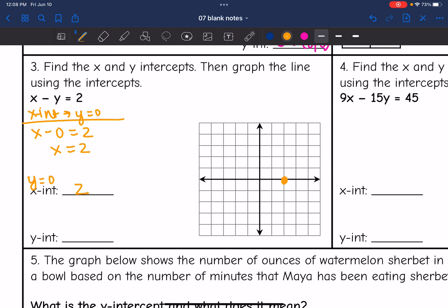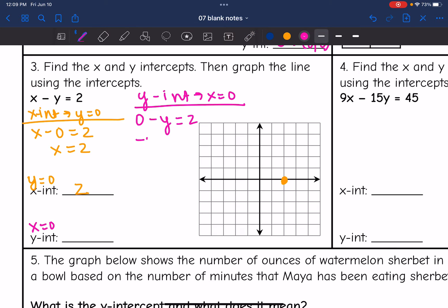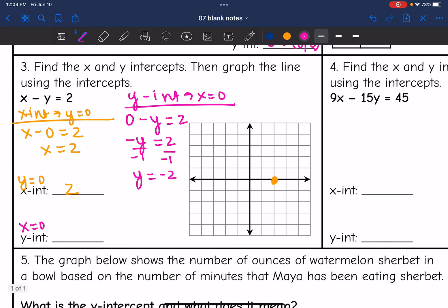The y-intercept is where x equals 0, so I replace x with 0: 0 minus y equals 2. That becomes negative y equals 2, and dividing by negative 1, my y-intercept is negative 2. Now I have my two points and can graph this line.